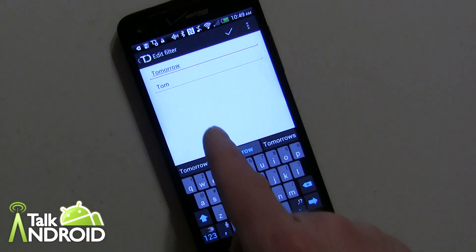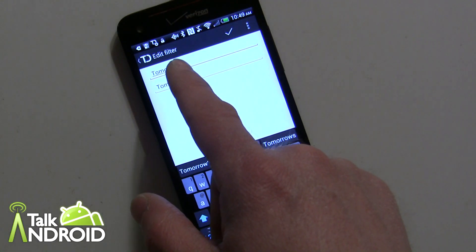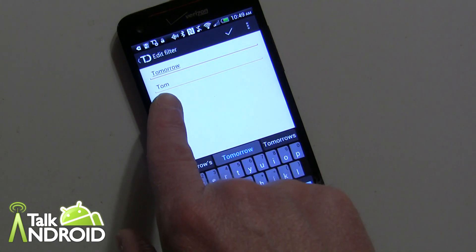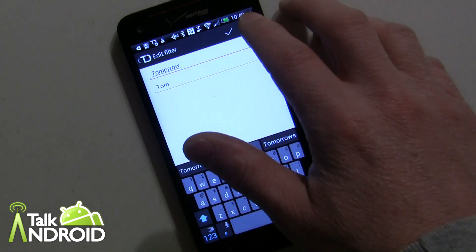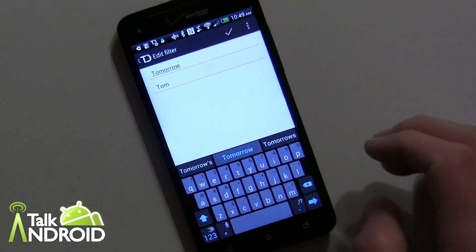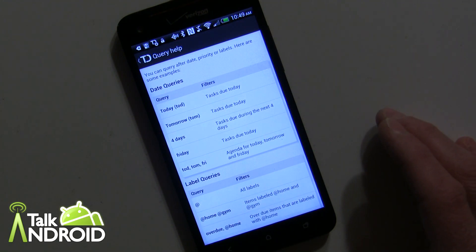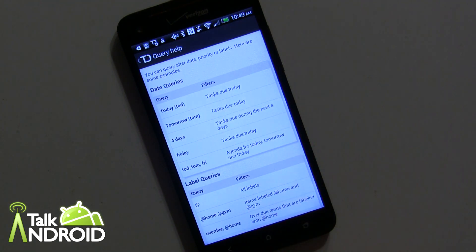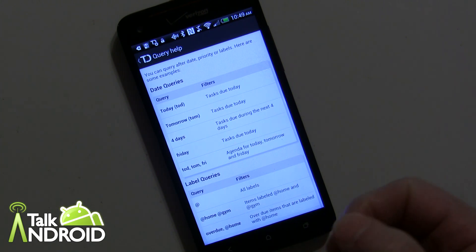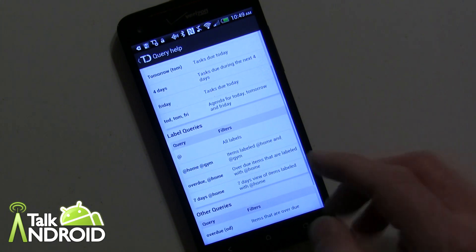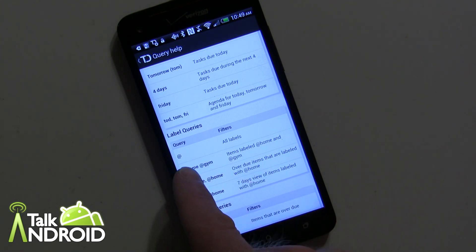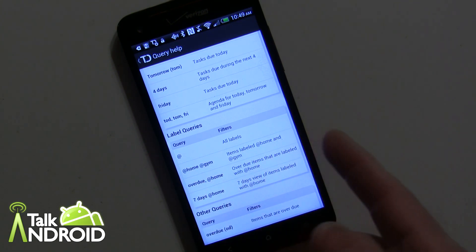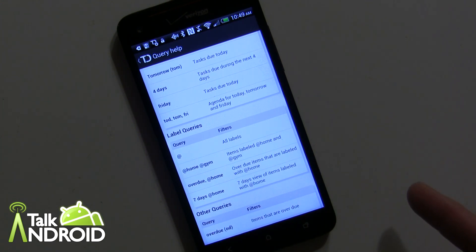I have basically this one called the tomorrow filter and that's the command tomorrow T-O-M. Now you can do a whole bunch of stuff here like you can say show me tasks due in the next four days, show me tasks due on Friday, show me tasks due on Friday with a certain label. Labels are with the at sign, so show me personal tasks that are due over the next three days or due tomorrow, show me overdue.